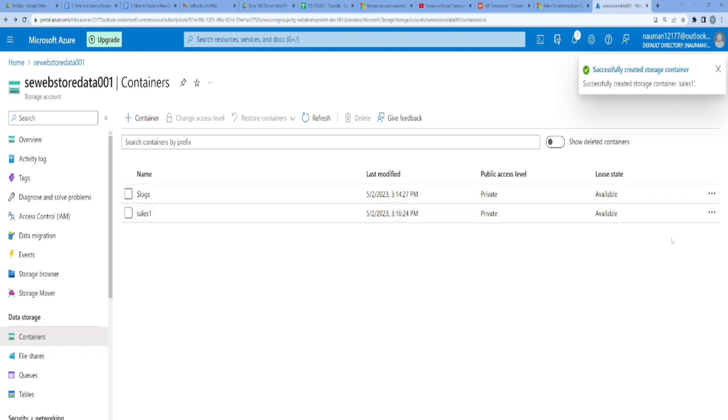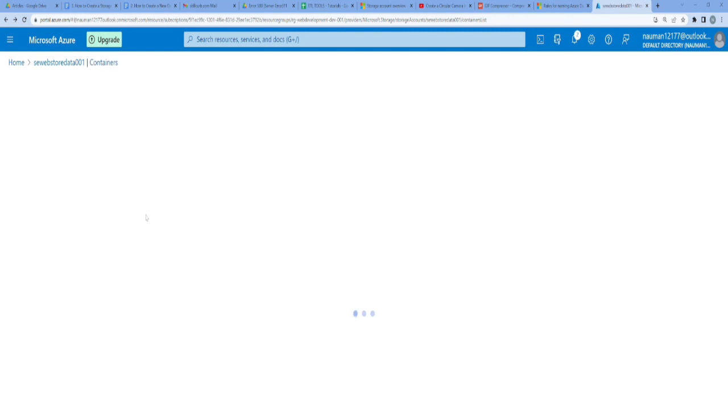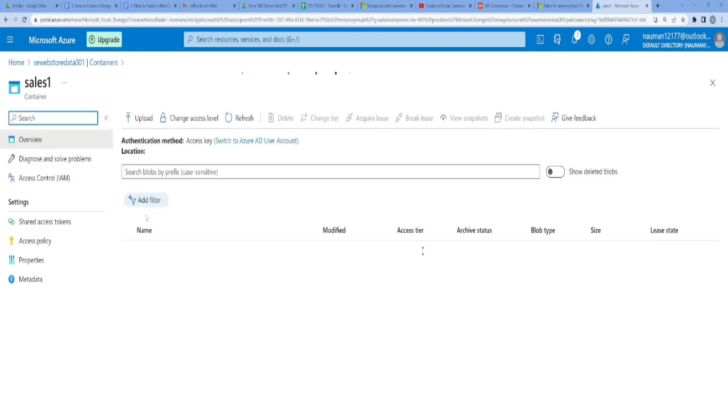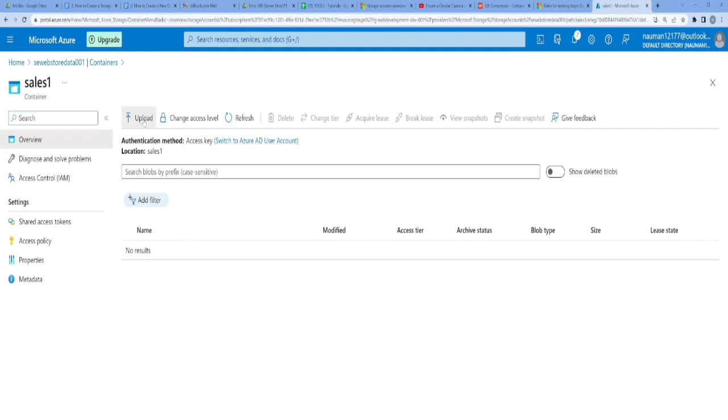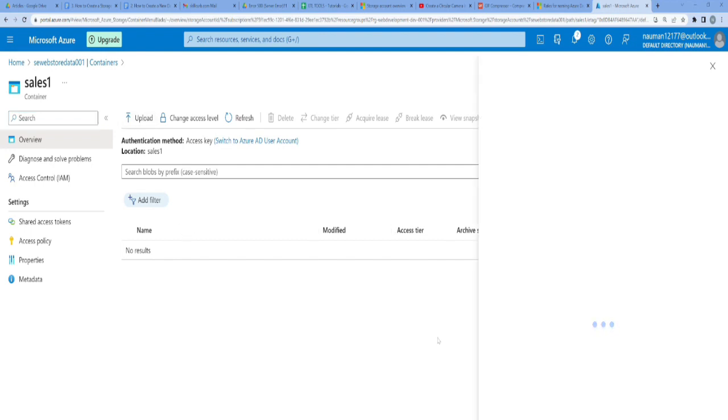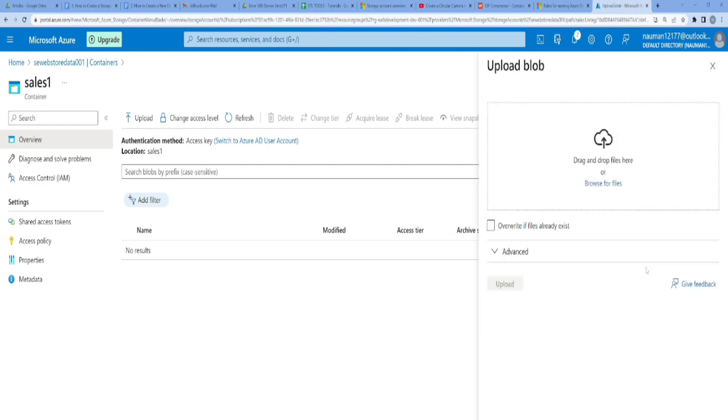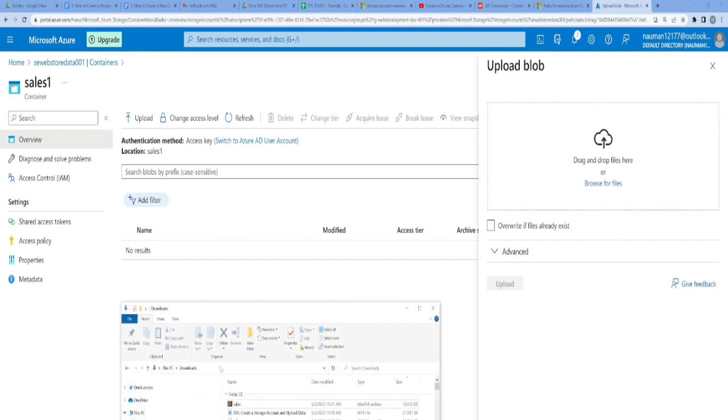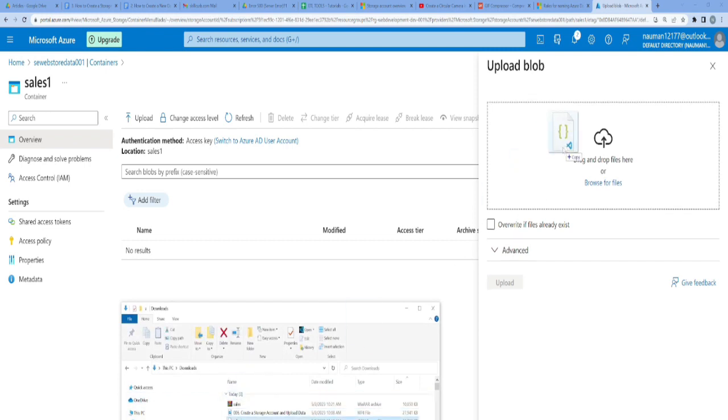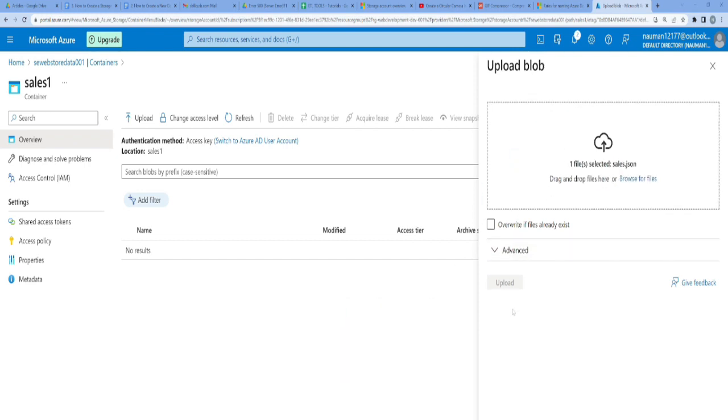I'll click on it. Now I will upload my data file inside this one. In the sales1 container, I'll click on the upload button. Just click on that and it will open a window for you. Drag your file, like I have this sales file, and drag it here.